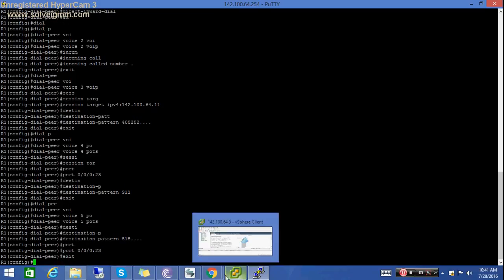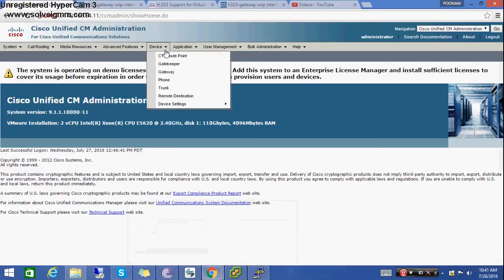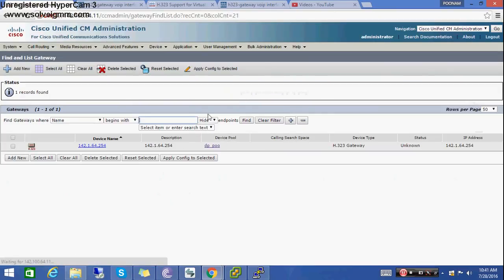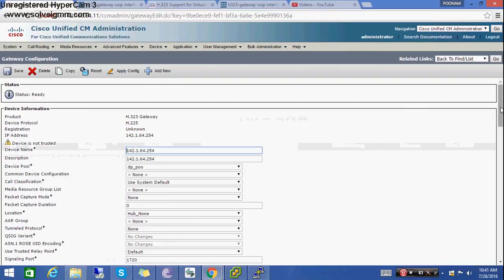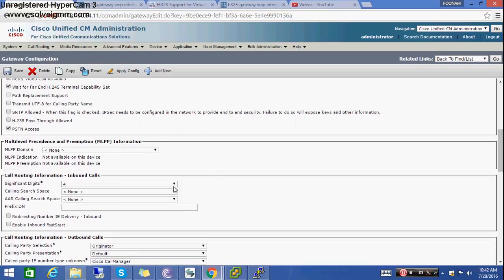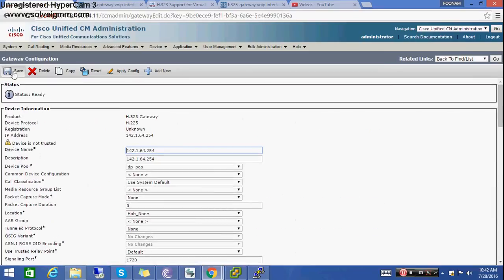Now let's do the configuration on CUCM. First we need to configure the H.323 gateway — it's already configured so let's use this. Make sure the significant digits are set to 4, which means CUCM will accept only the last 4 digits. Then save.